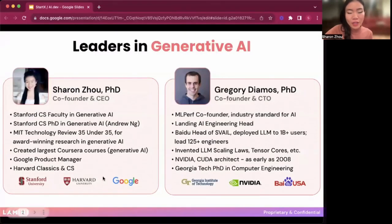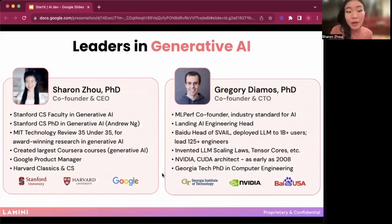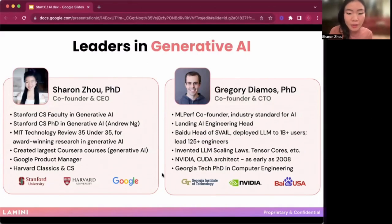My co-founder's background: he was one of the original CUDA architects back at NVIDIA, back when this was all starting. He invented LLM scaling laws, along with folks now at Anthropic. He invented TensorCores and deployed large language models to over a billion users at scale at Baidu.